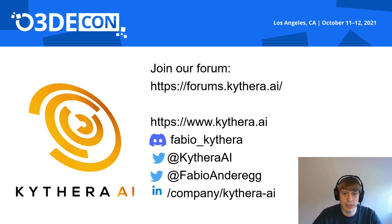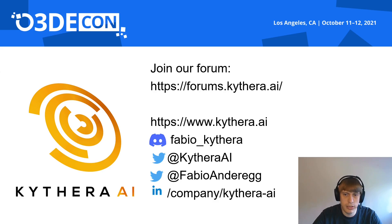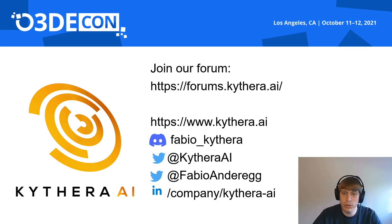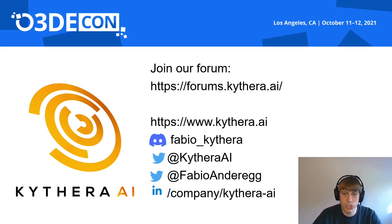That is it for today! Join our forum at forums.kythera.ai to ask questions and show us the cool things you have built with Kythera. I am also active in the official O3DE Discord, mostly idling in the SIG content channel. Thanks for watching!